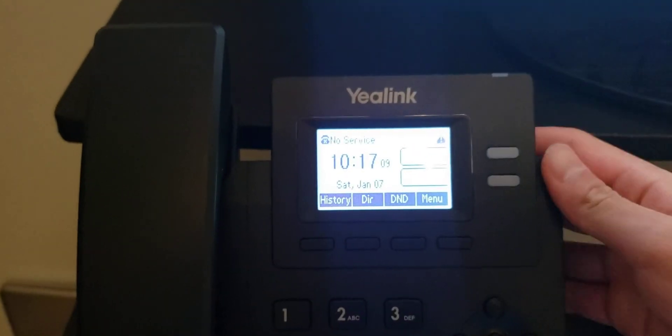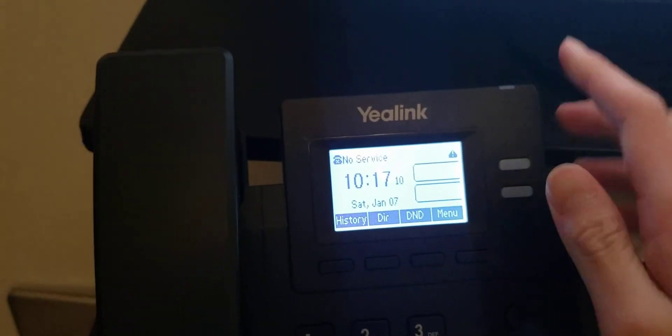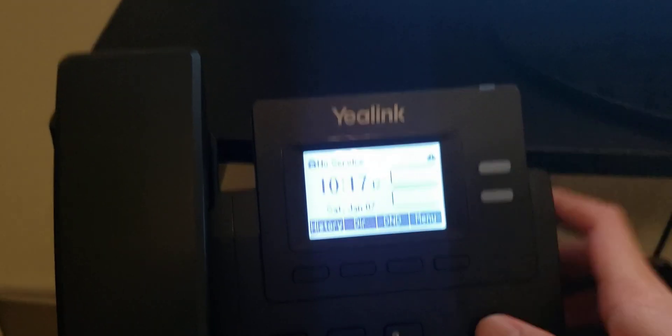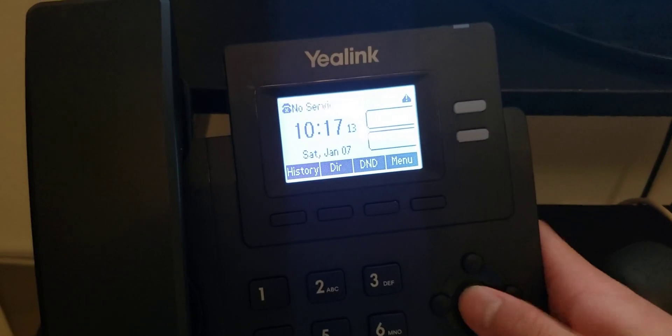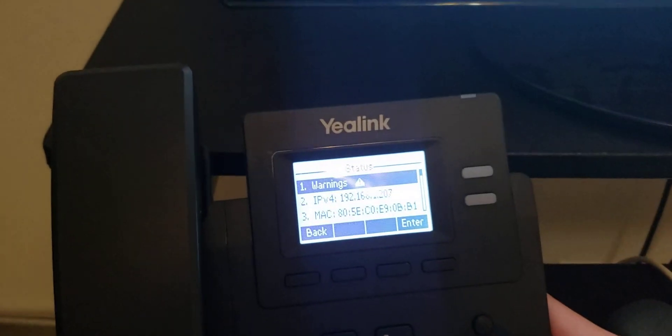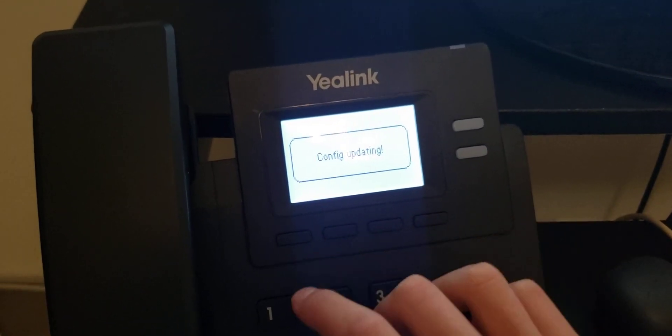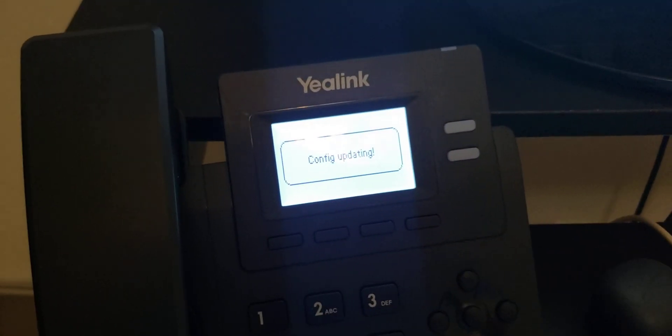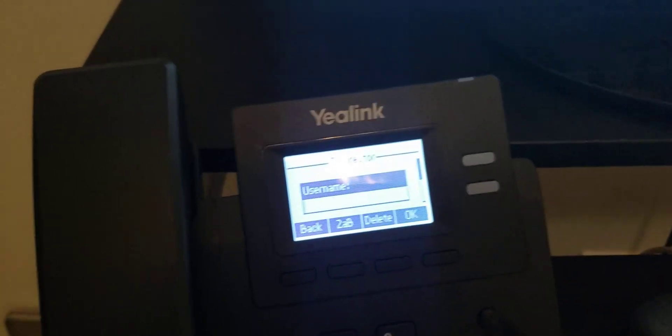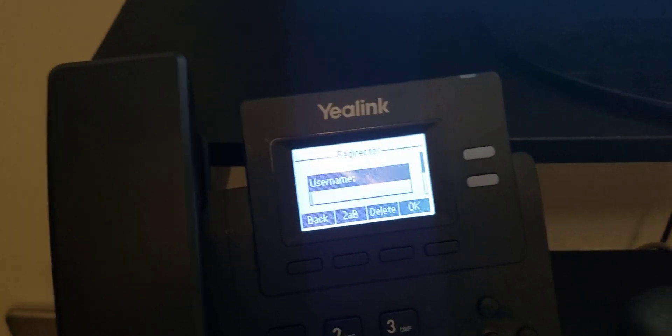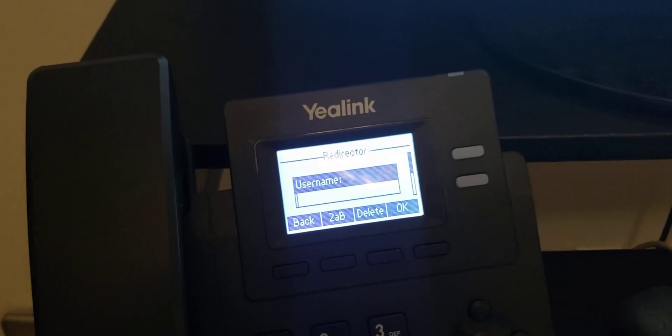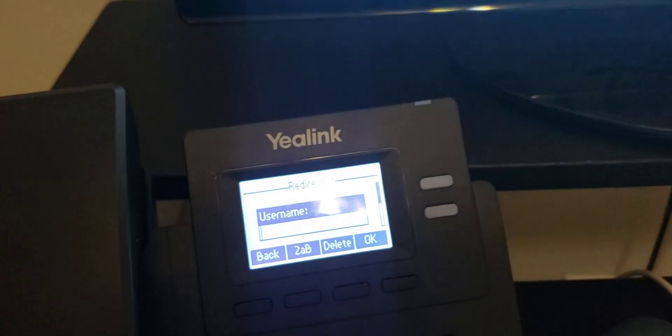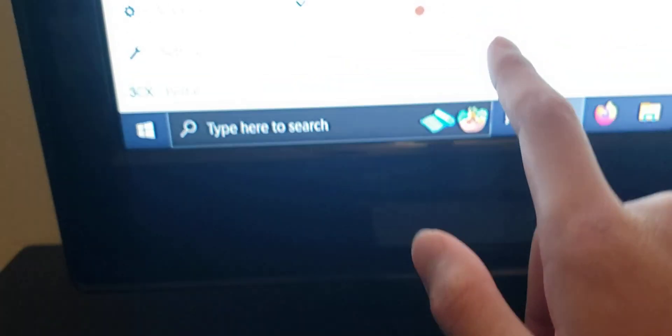Anyway, now we're on the home screen. Now, if you see a no service and warning indicators, you can go ahead and dismiss this stuff. Now, as you can see, the configuration is updating and now we're at the redirector screen.